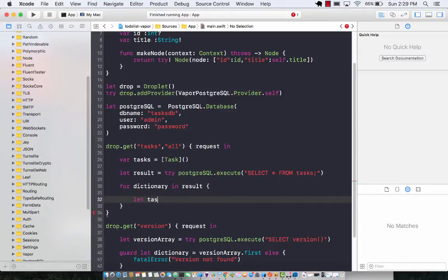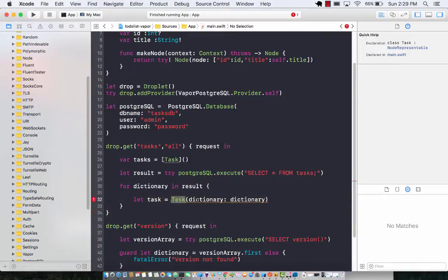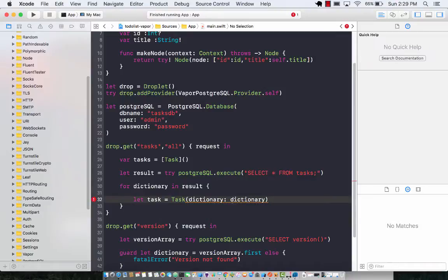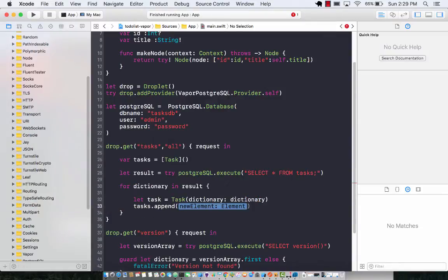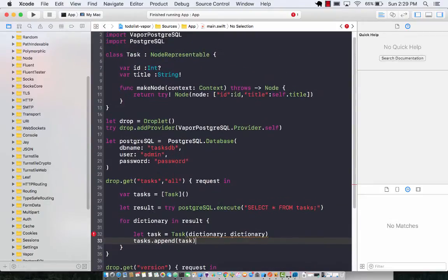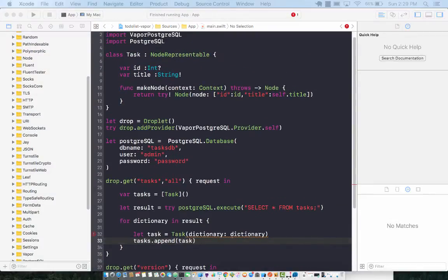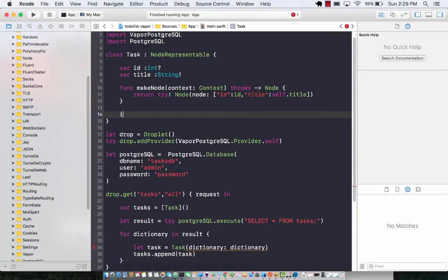And we can say task equals to task and pass the dictionary. This is just good practice — you are creating your task object using the dictionary. Now of course there is no initializer for task that takes in the dictionary, but not a big deal — we will actually create that. Let's hold on for one second, and then append task. So let's go back to our task class and make sure that we have an initializer that takes in a dictionary.